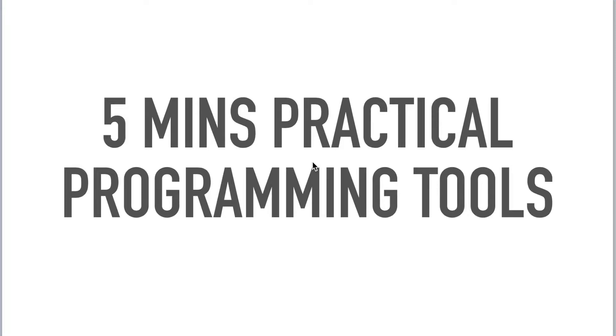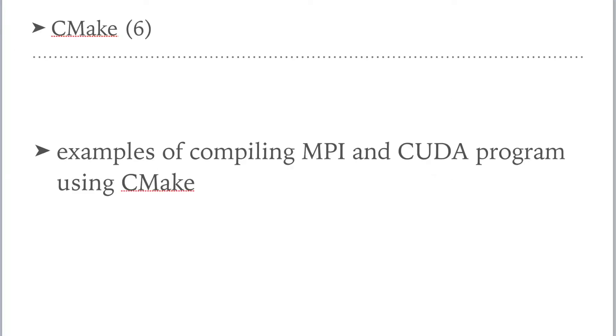Hello, everyone! Welcome to 5 minutes practical programming tools. For this video, we still discuss about CMake. If you are not familiar with the basic usage of CMake, please check previous five videos. For this video, we will use two examples to show how to compile MPI and CUDA programs by CMake.